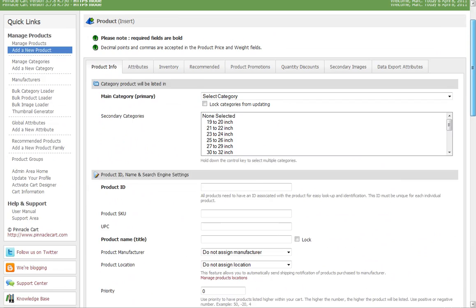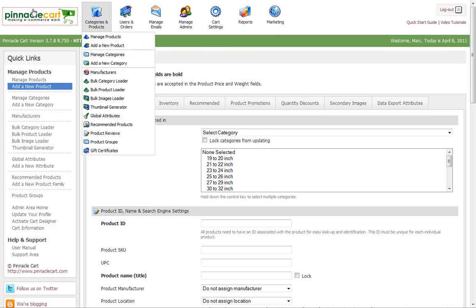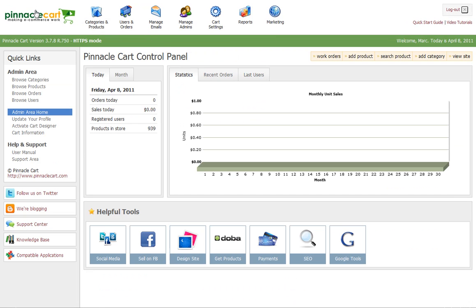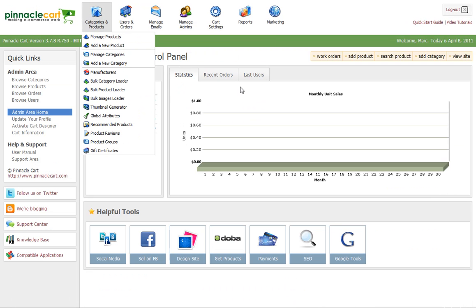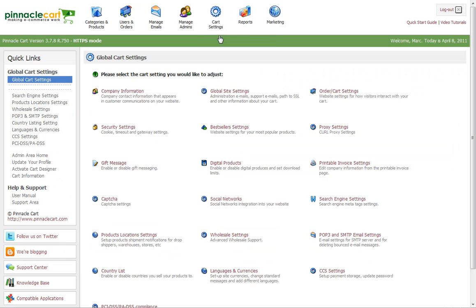In this video, we're going to show you how to activate that. Let's start at the beginning. We're on our control panel. We go to cart settings, then global cart settings, and click on digital products.